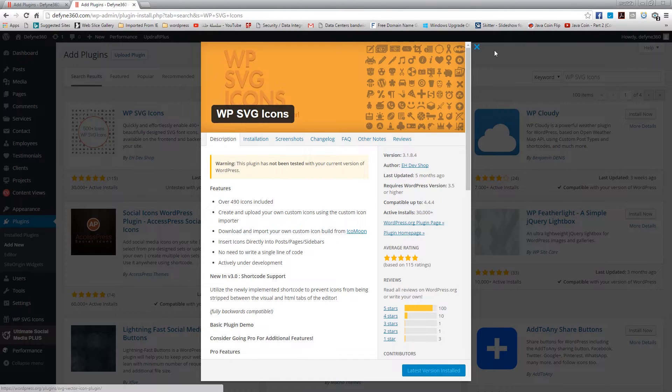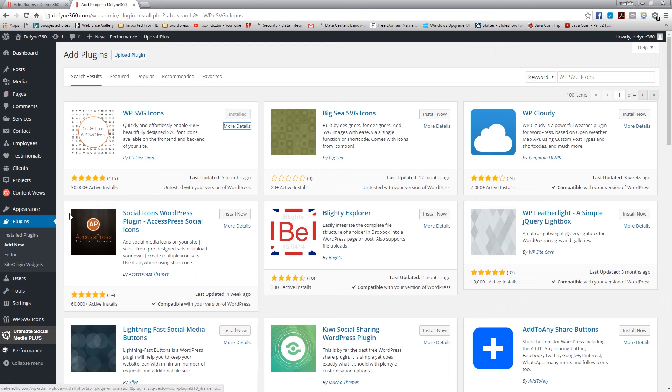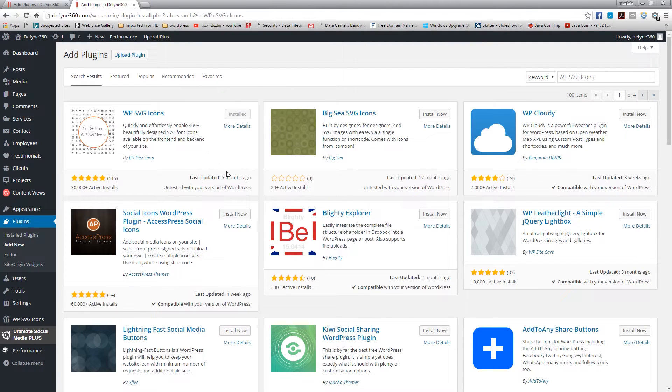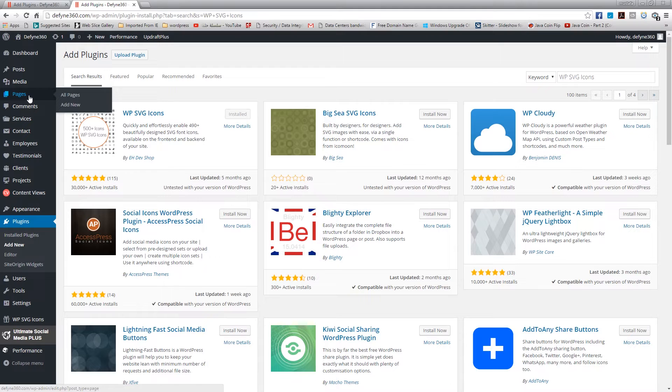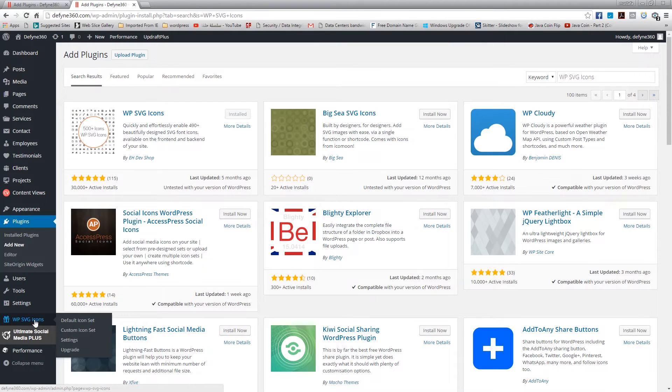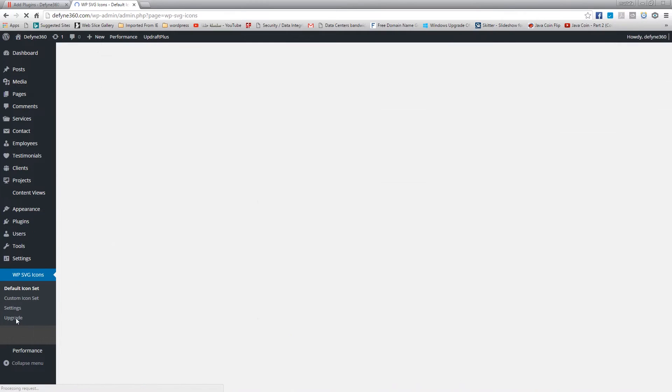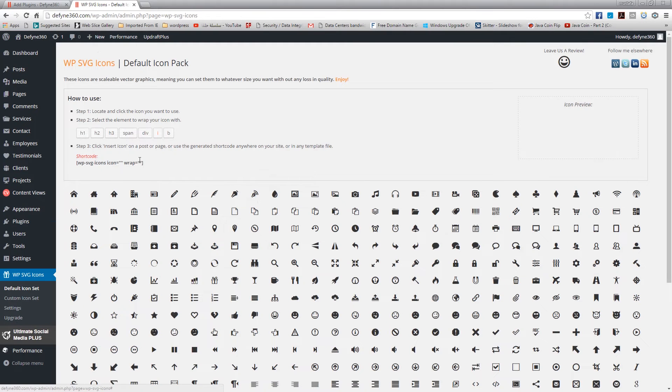Installing it is really easy, you just install and activate, nothing new right there. To use it there are two ways. The first way is to go to the sidebar and then you can basically pick anything you want and it will generate a shortcode that you can paste.